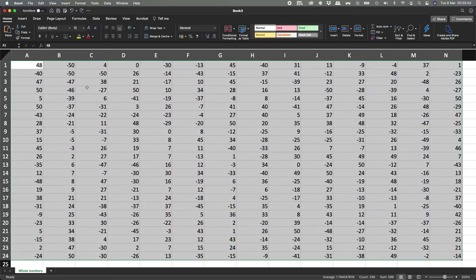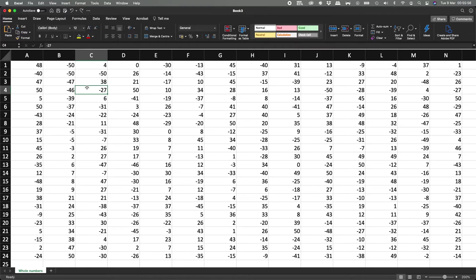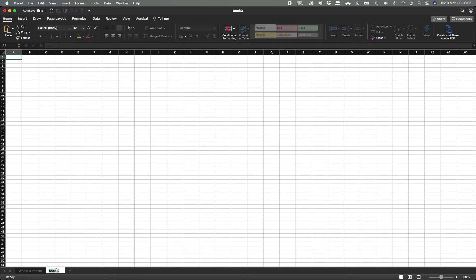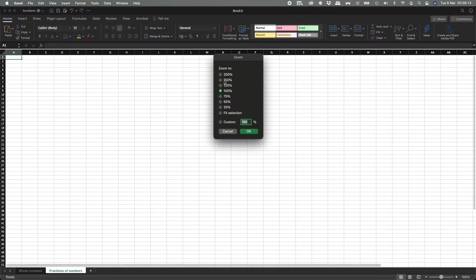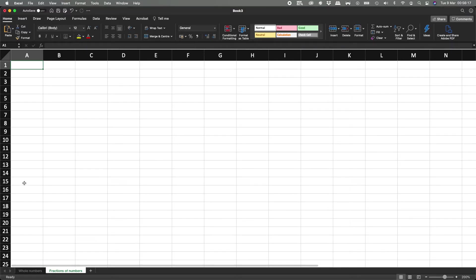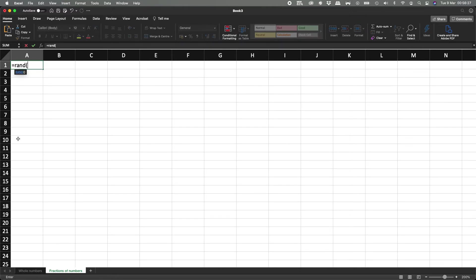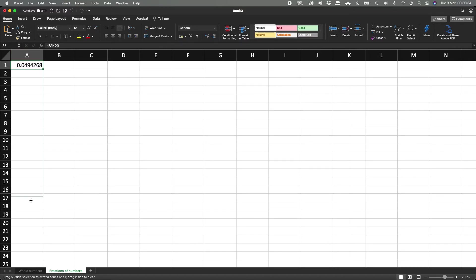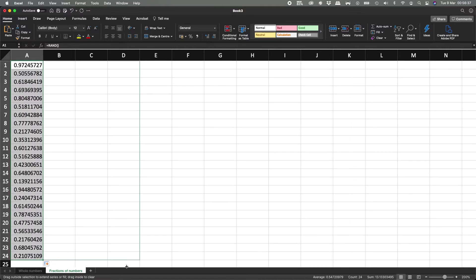For the next part, we're going to talk about percentages — specific percentages. This is for whole numbers; now we're going to talk about fractions of numbers. Let's zoom in to 200% because the numbers are very small. In the previous sheet we used RANDBETWEEN; in this one we're only going to use RAND. We open and close parentheses, hit enter, and it gives us a fraction of a number. Let's expand this all the way down and across.